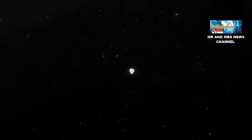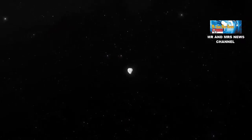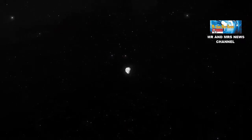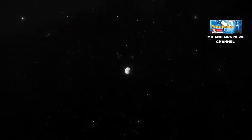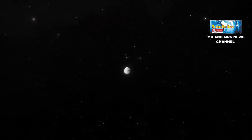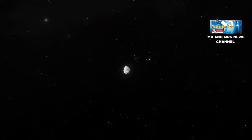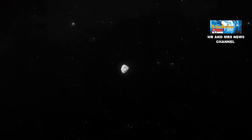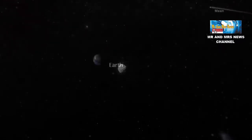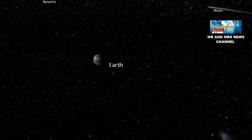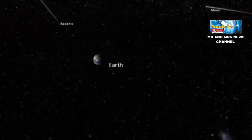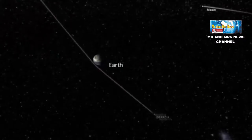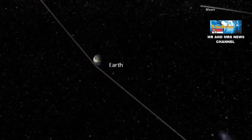Skenario terburuk adalah ketika asteroid ini jatuh di dekat pusat populasi manusia atau di daerah garis pantai yang padat penduduk. Daya hancur akan semakin besar dengan efek sekunder seperti guncangan tanah yang hebat, radiasi termal yang intens, dan gelombang kejut atmosfer.